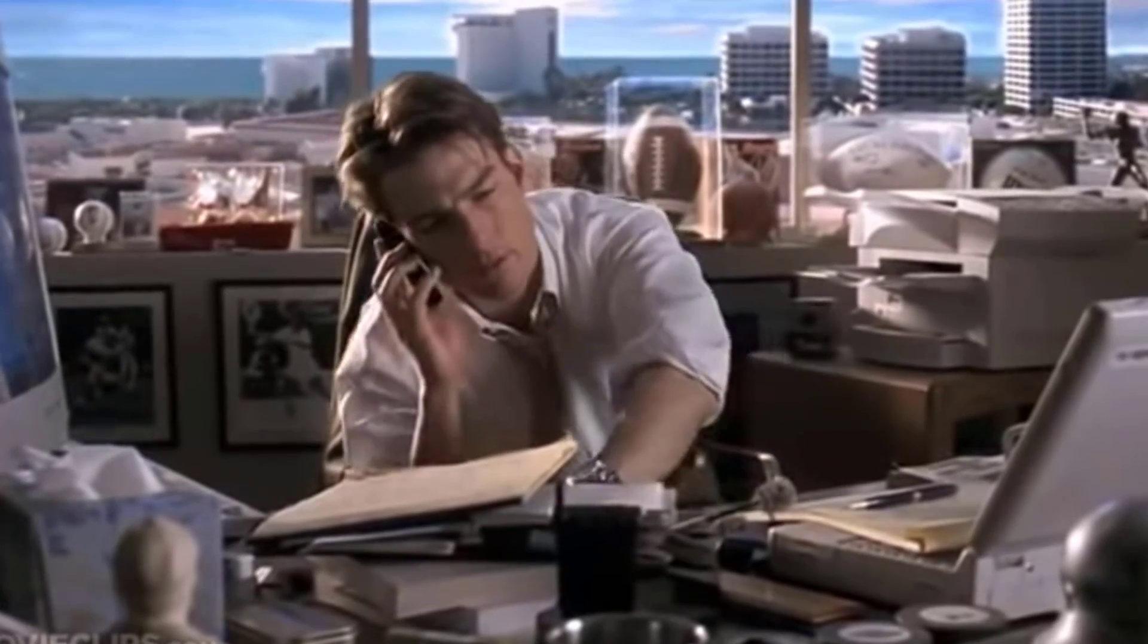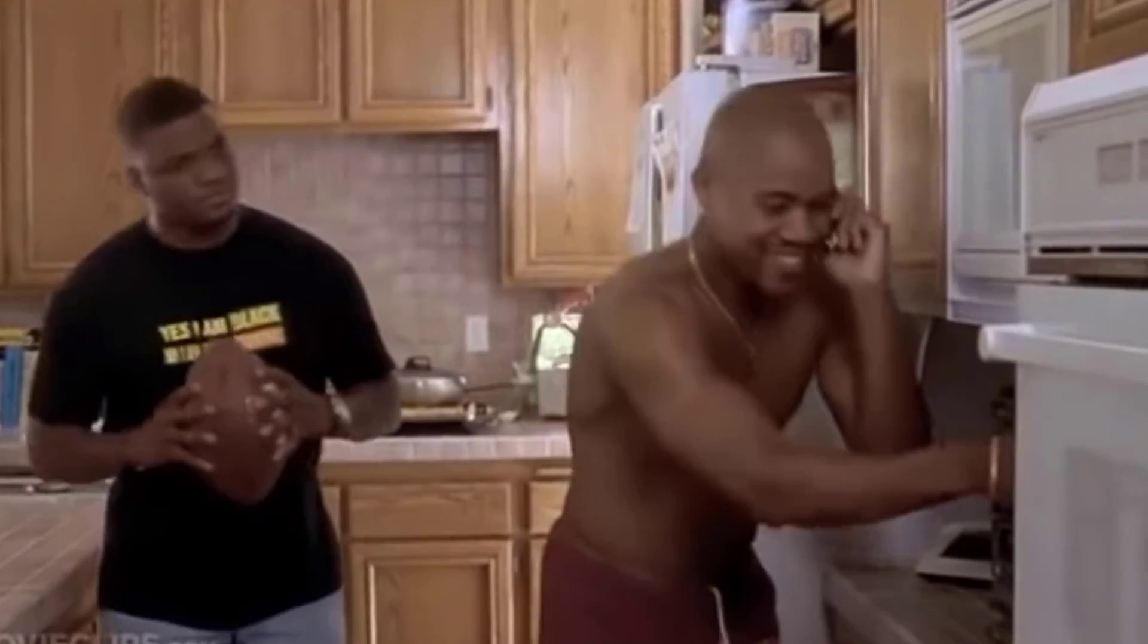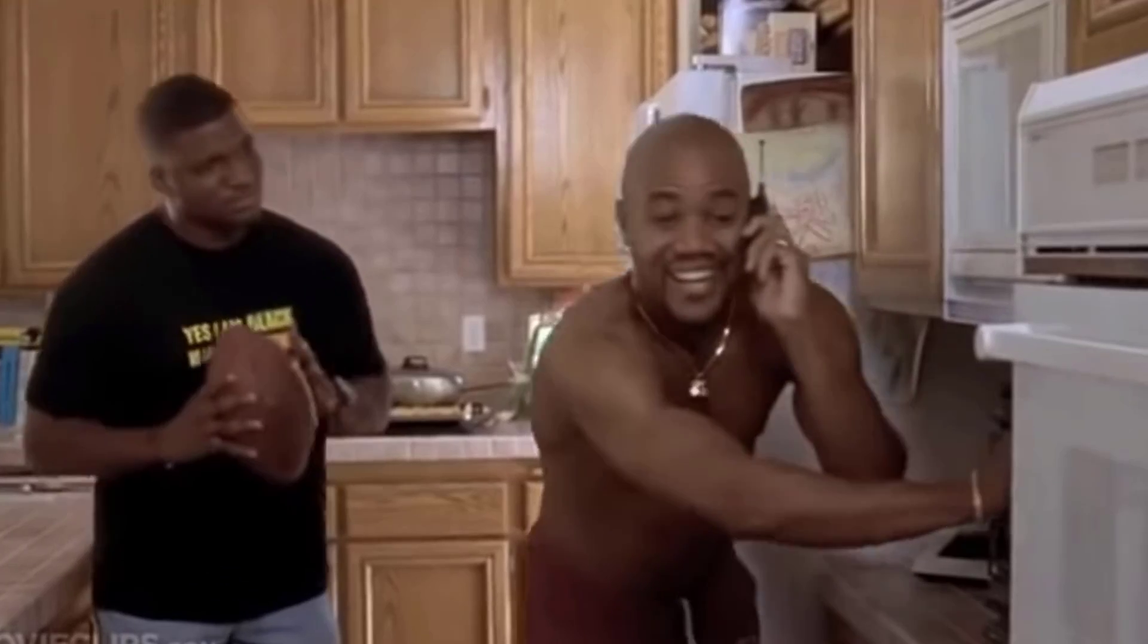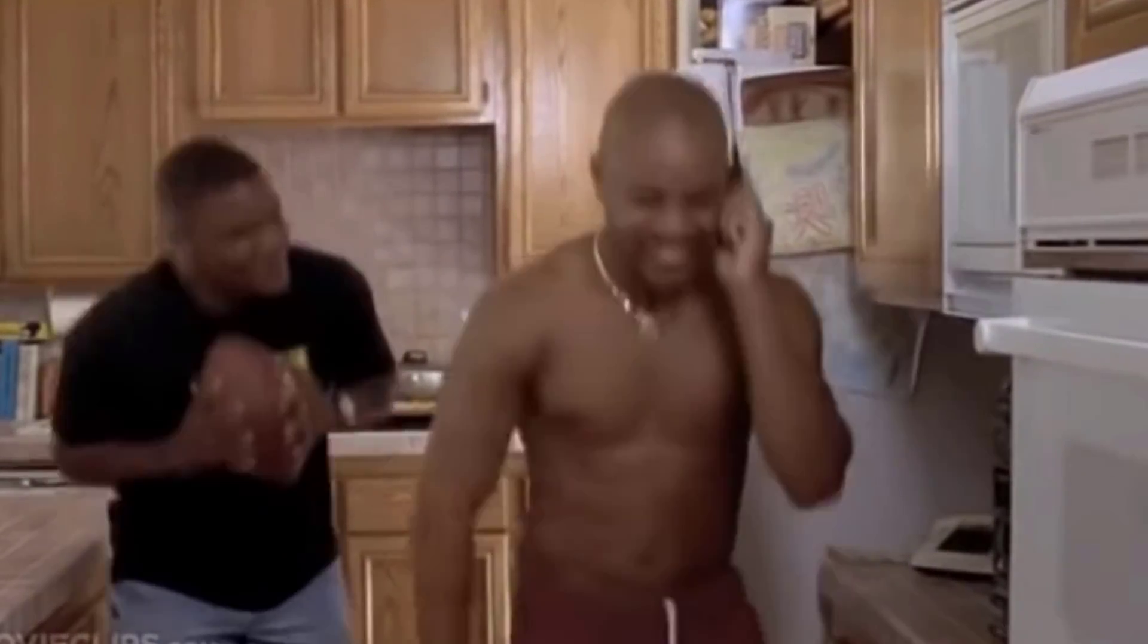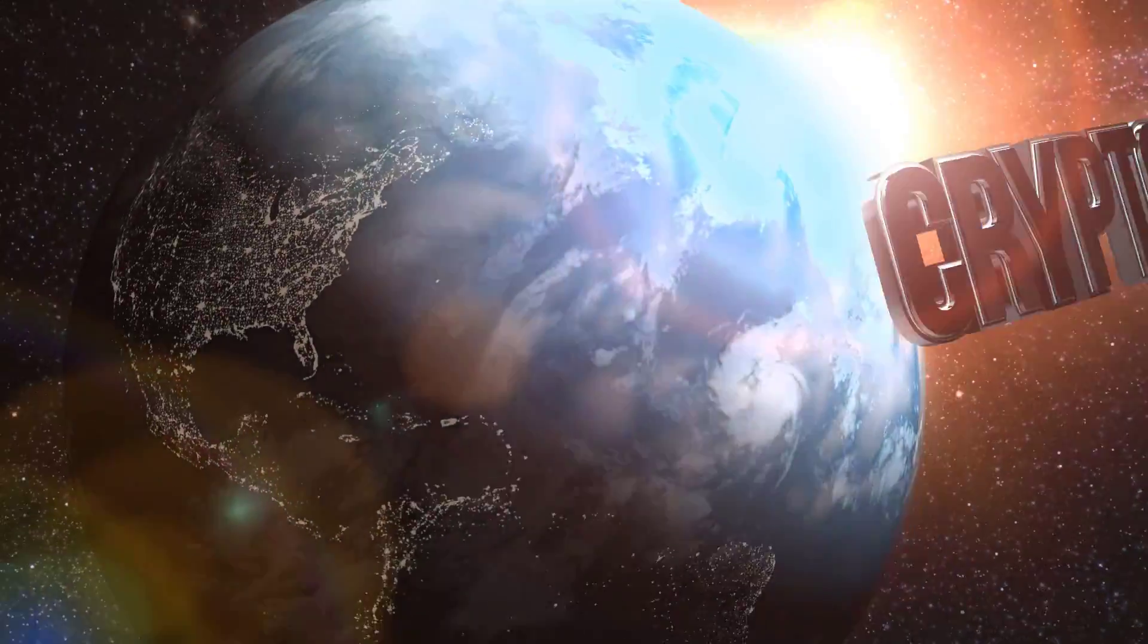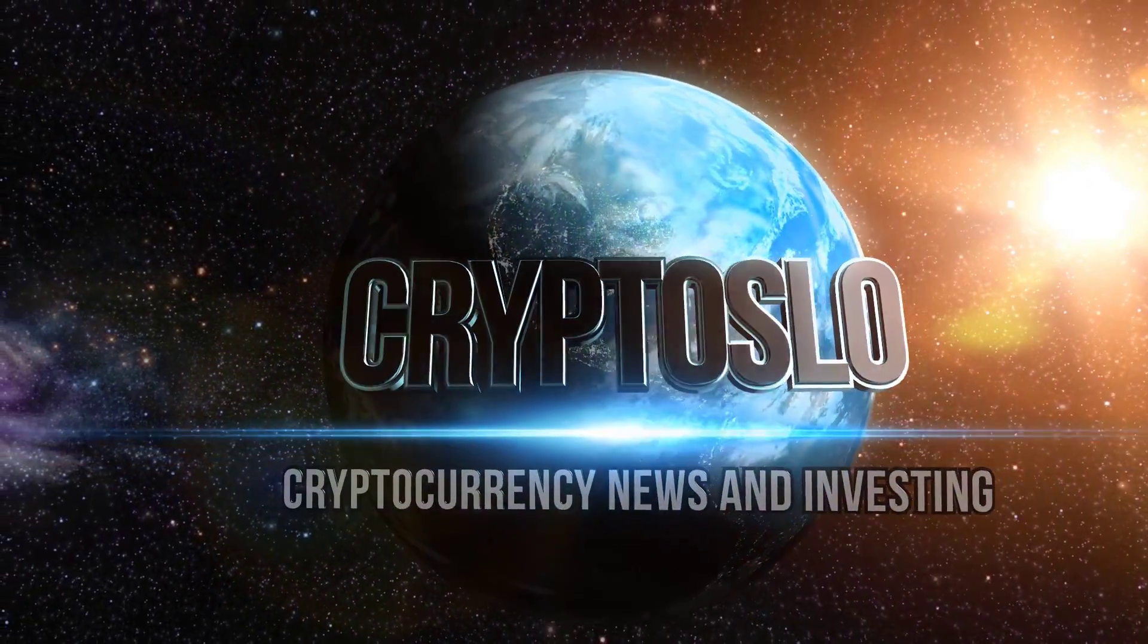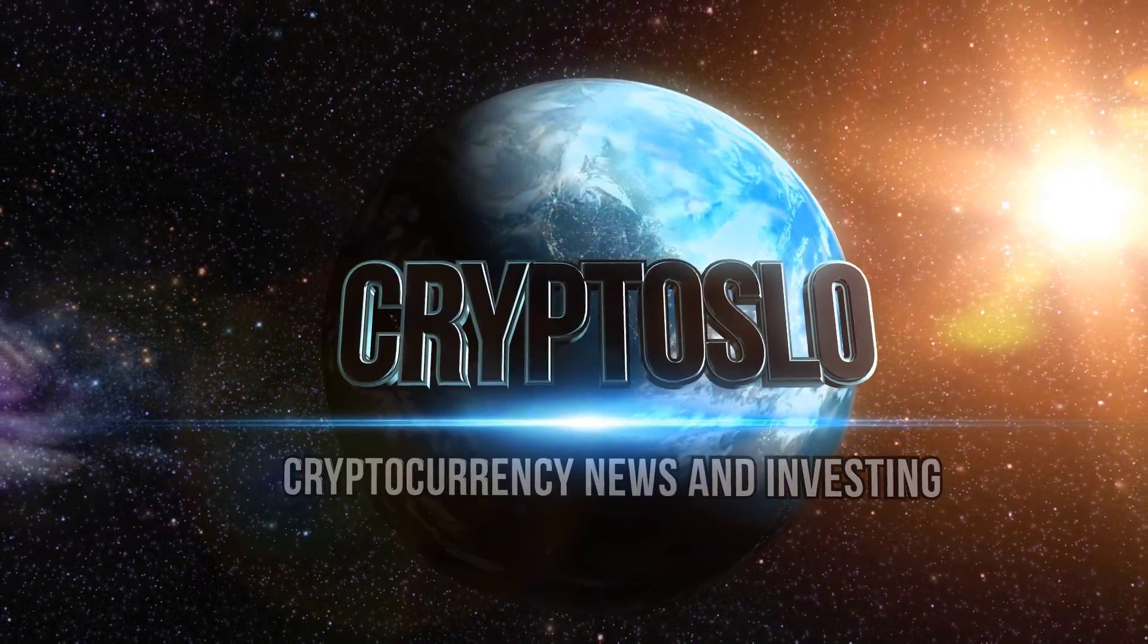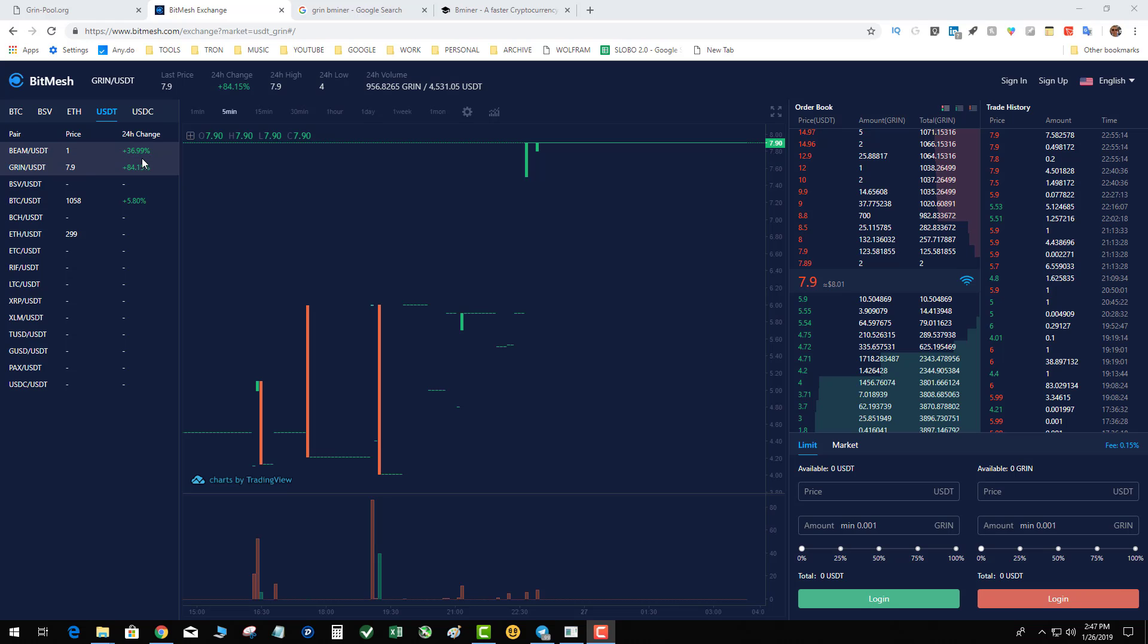I just want to make sure you're ready, brother. Here it is. Show me the money. Crypto Slow. Cryptocurrency news and investing. Crypto Slow with more crypto gains.